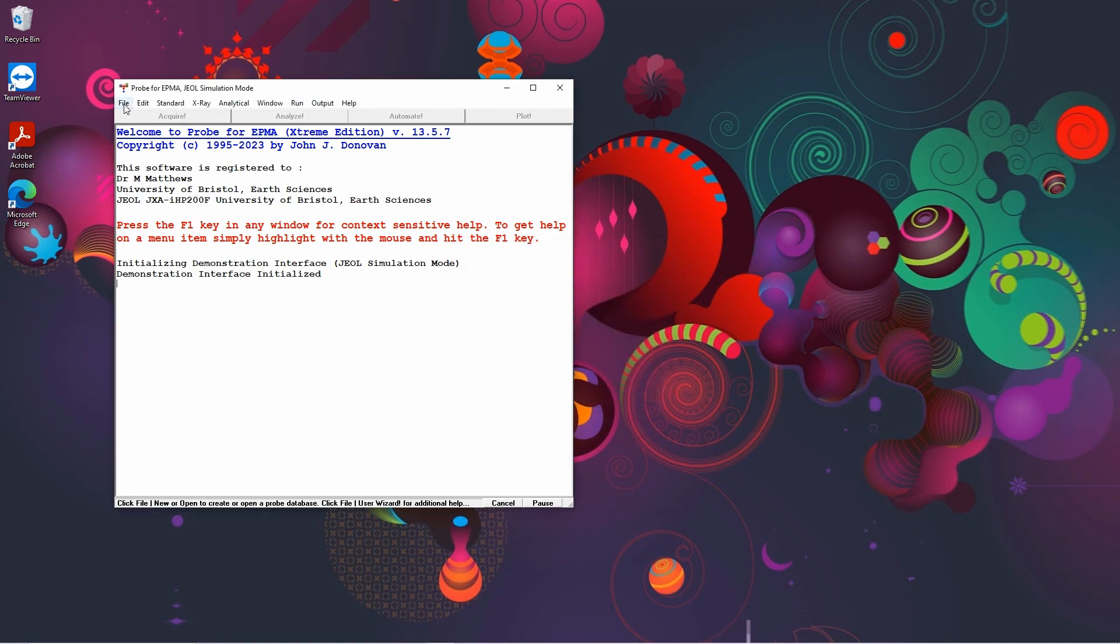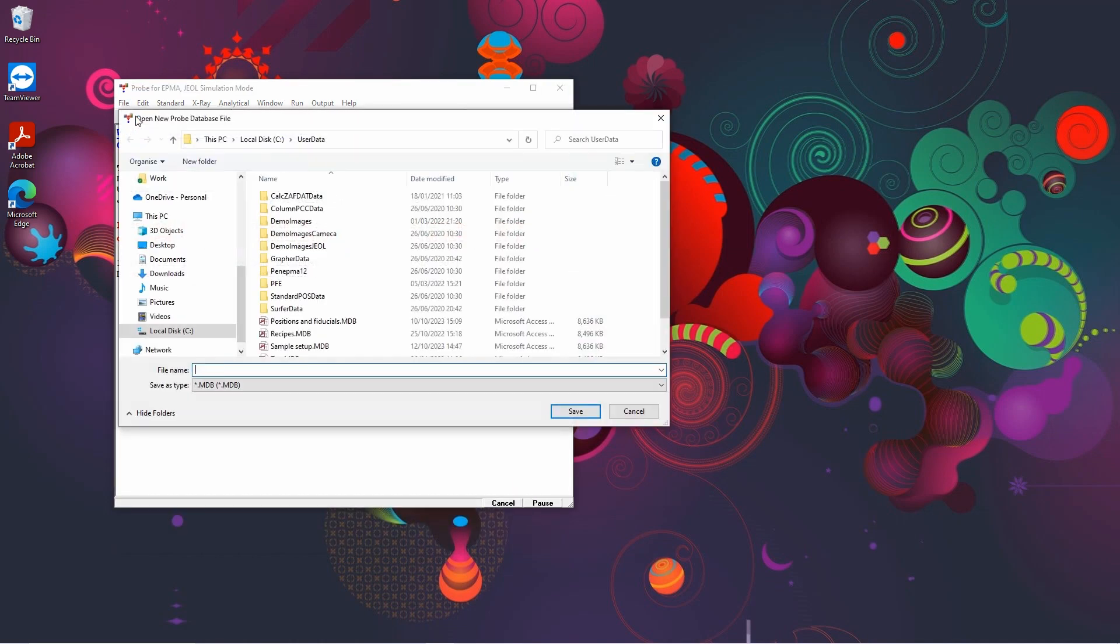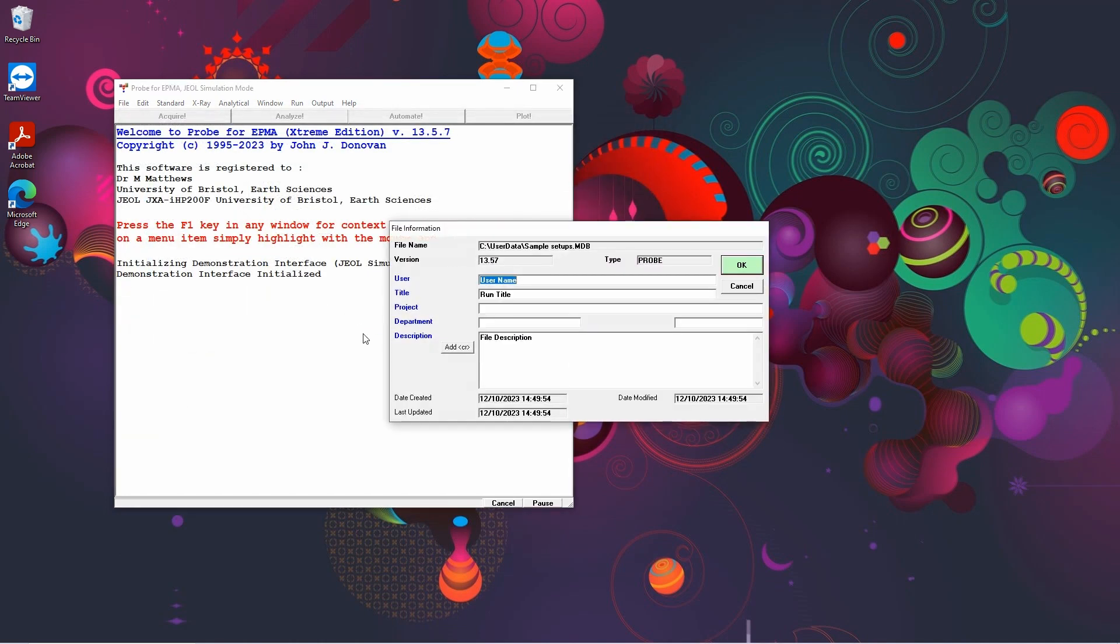First of all, we're going to open a new database. You'll then be given the opportunity to put in some descriptive data.